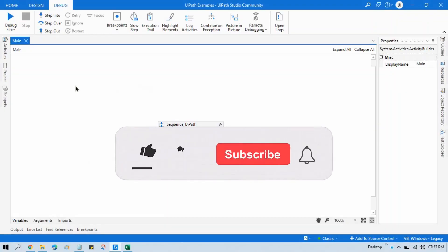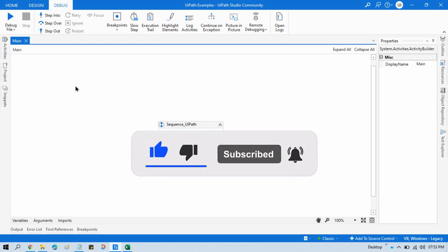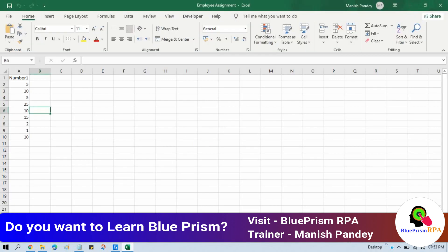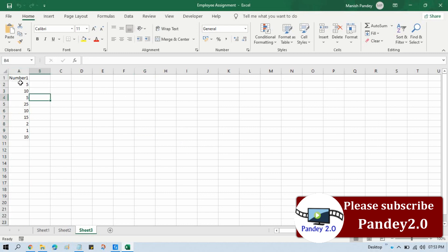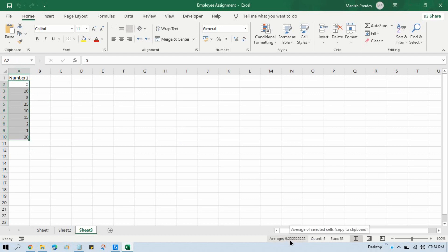Hi friends, this is Manis Pandey. Welcome back. Today in this video, I am going to show you how to get the average of column values. So here you can see we have this example in which we have this column, and I want the average of these values. You can see here the average of these values is 9.22222.